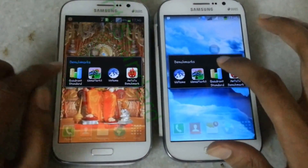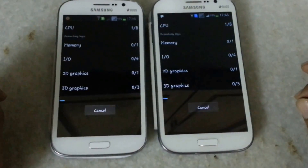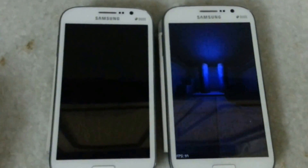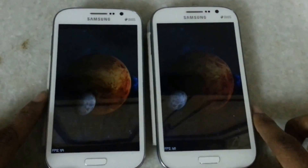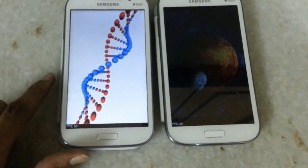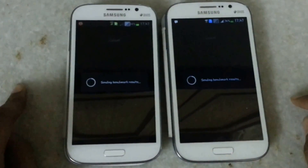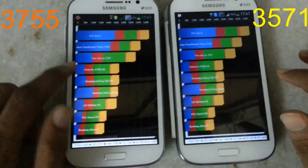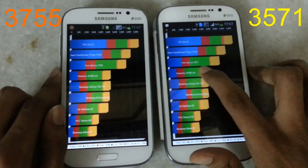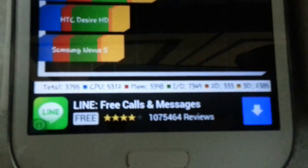Now I am going to test the Quadrant Standard on both devices. You can see the FPS on both devices is around 60, which is quite good. The device with 4.1 Jelly Bean scores 3755, while the device with 4.2 Jelly Bean scores 3571. You can see the points of both devices.